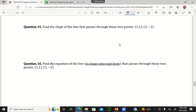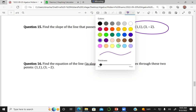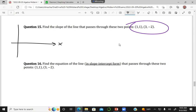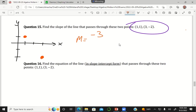Question 15 says I'm going to find the slope of the line that passes through these two points. My x values are 1 and 3, and my y values are 1 and negative 2. The slope is rise over run. The rise here appears to be negative 3, and the run looks like I'm moving over two units. So the slope is negative 3 over 2.